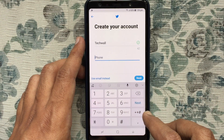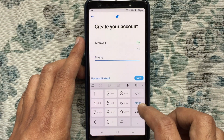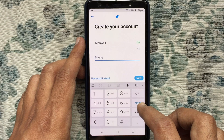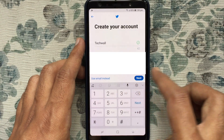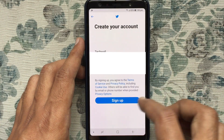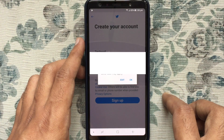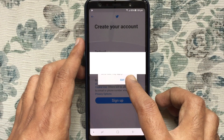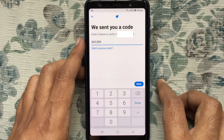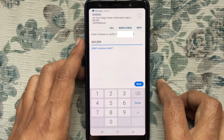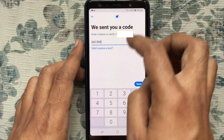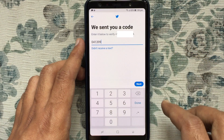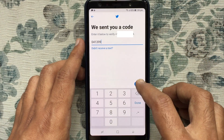Here I'm typing my Twitter account name and my phone number. Tap on Next and tap on Sign Up. You will receive a verification code on your phone number. Enter the verification code and tap on Next.